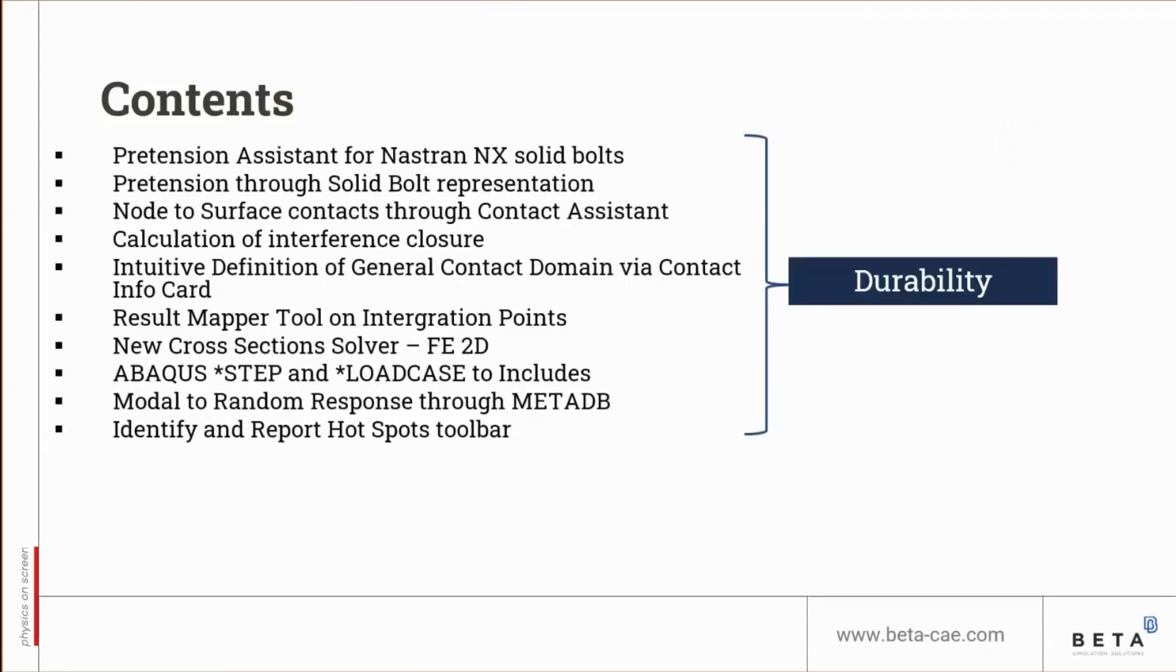We'll focus on the following new ANSA and META topics for this session, covering both the disciplines of durability and composites.